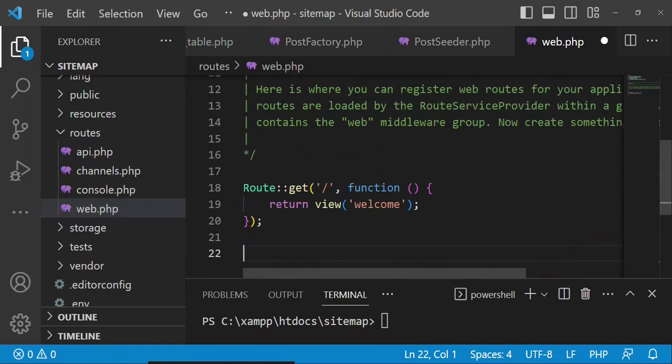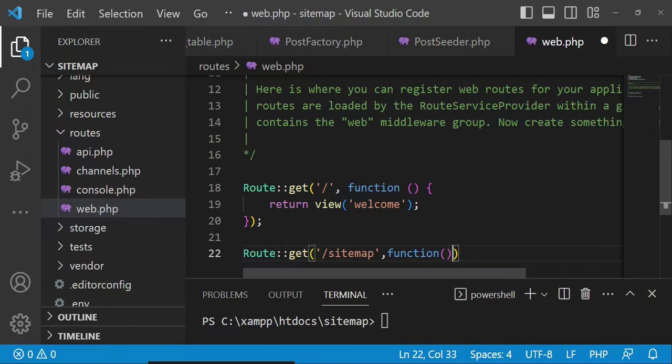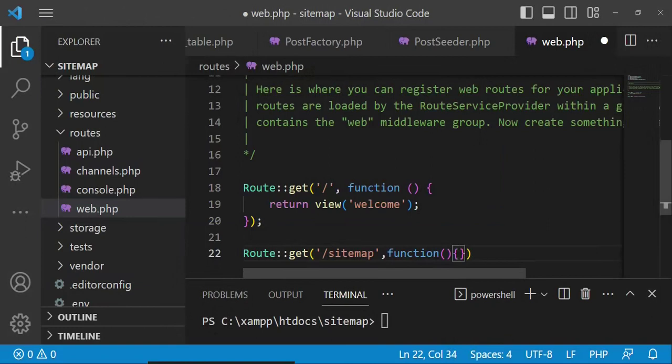After that I am going to create a route here. I am going to have Route::get with the path sitemap and then a function inside it.